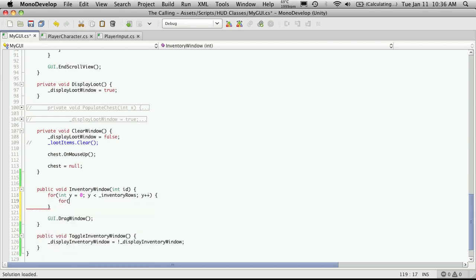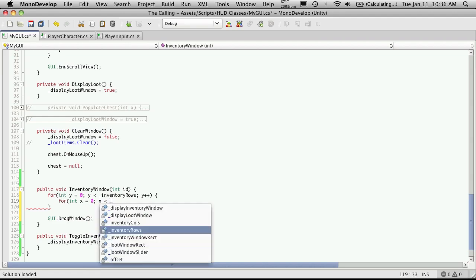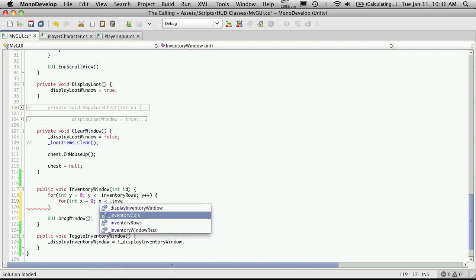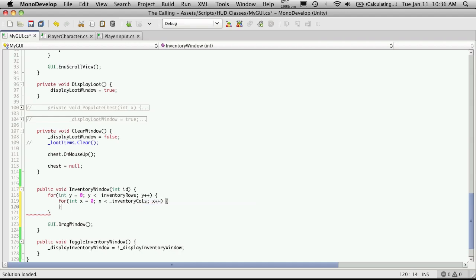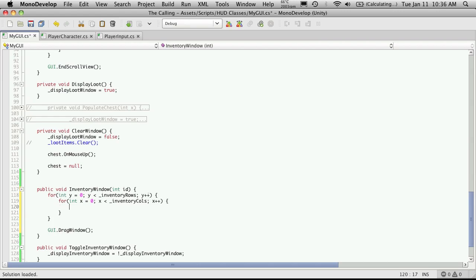So for int x is equal to zero. x is less than inventory columns. x plus plus. Now, the reason why I'm using x and y here, usually they're frowned upon because they're very bad descriptive names. But I'm using it because if you think of it in the sorts of a grid, y is going up and down and x is side to side.